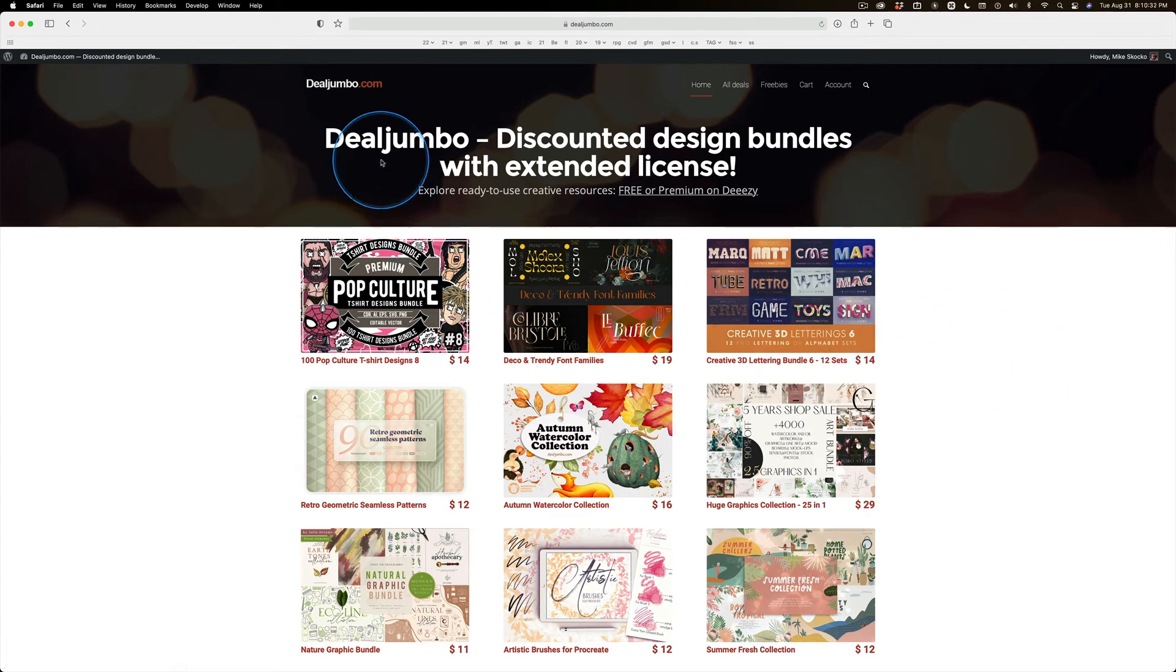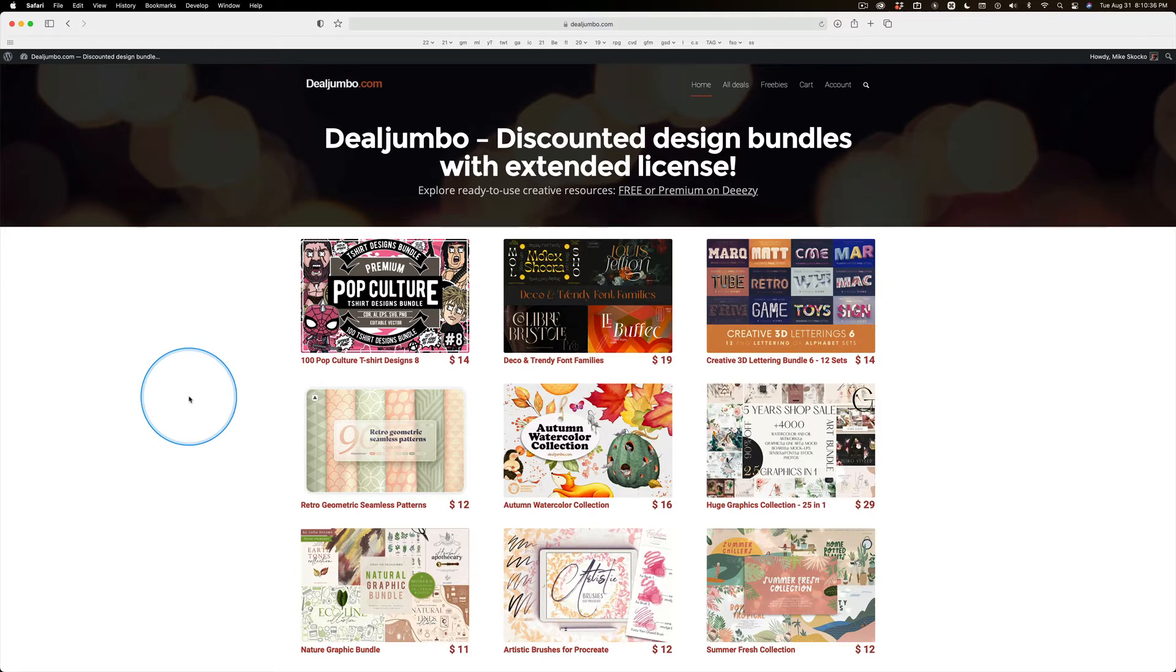When I first encountered Deal Jumbo, this was a long time ago, back at the beginning of digital assets. He's an early entry into this field - I think 2013 is when he started.